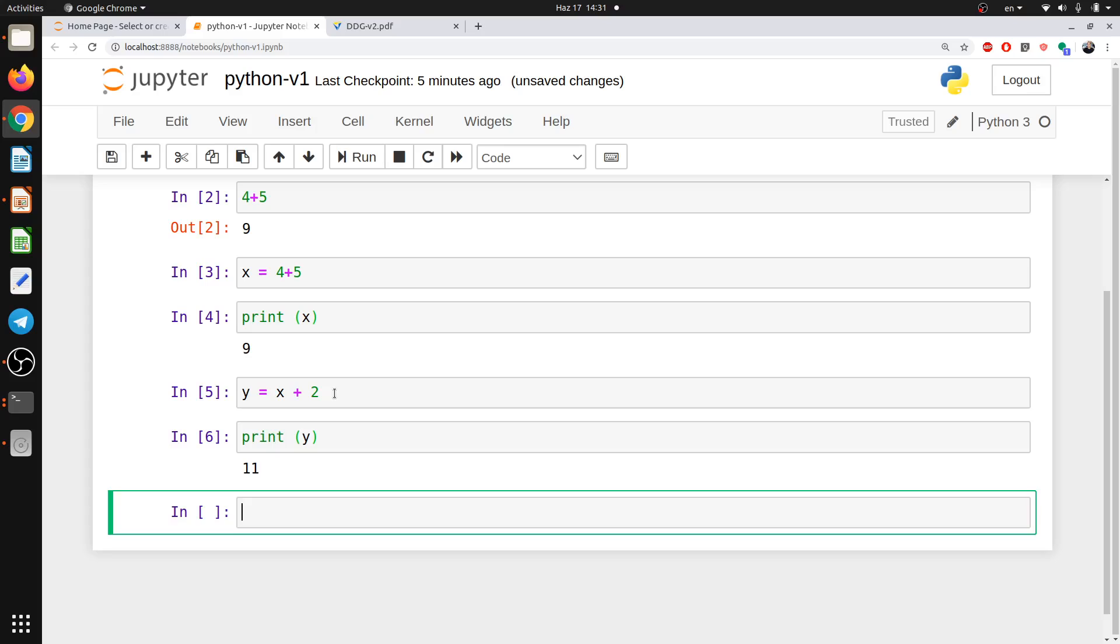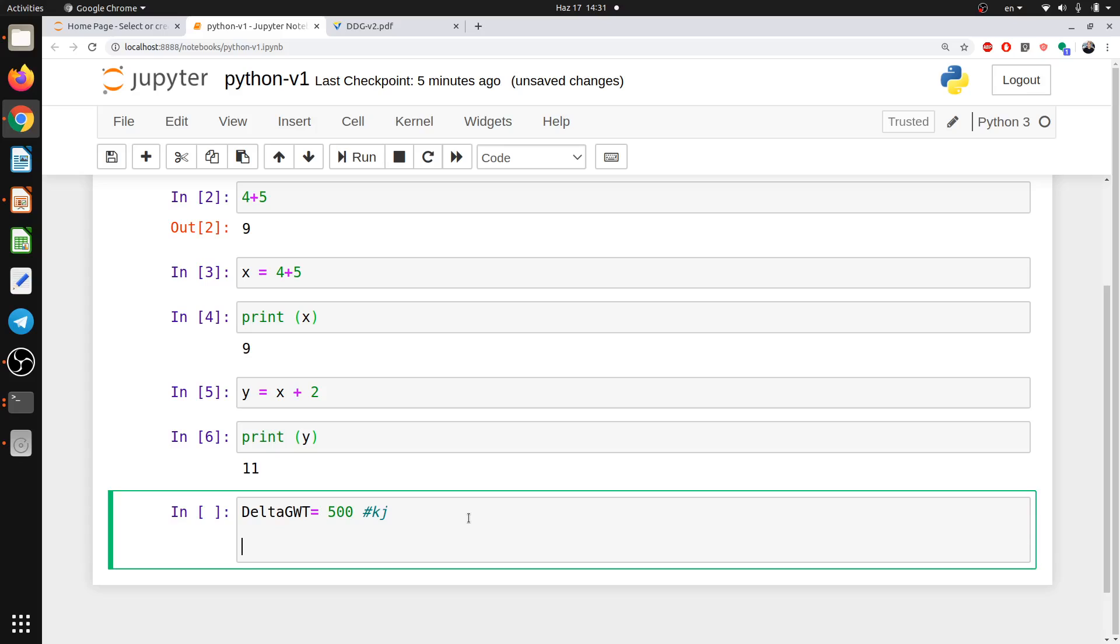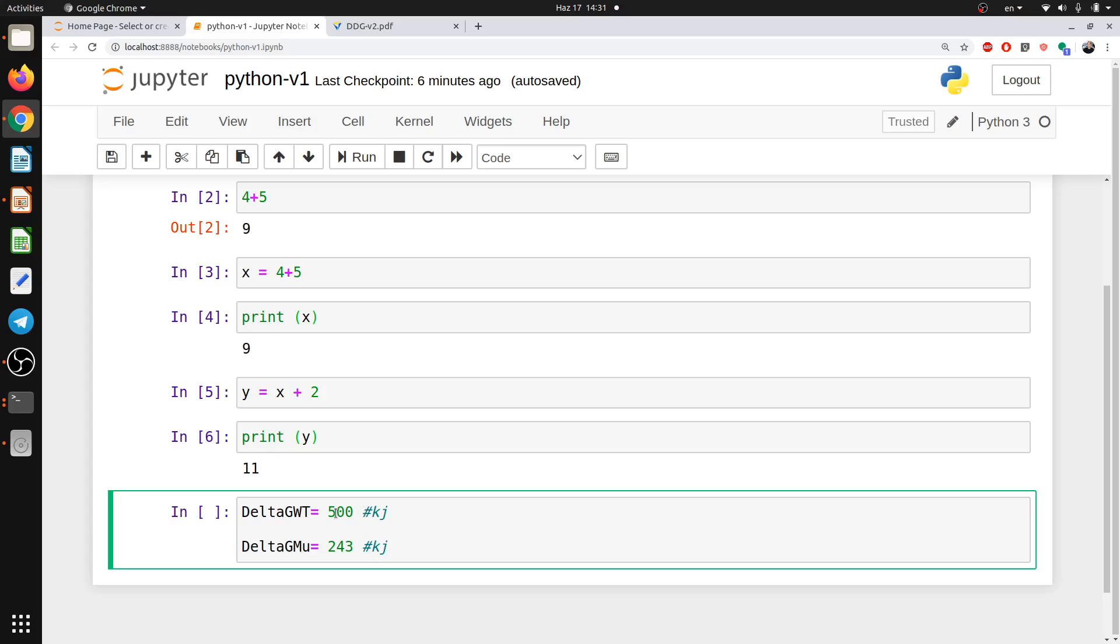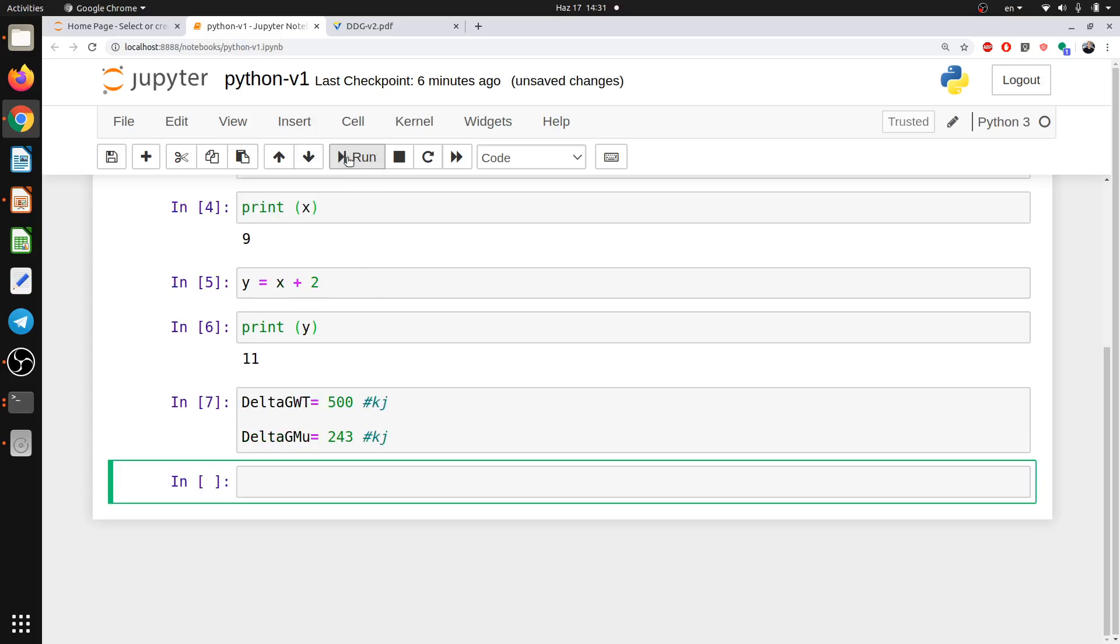So if I told Python like delta G for wild type equal, for example, 500 kilojoule. Okay, I say delta G for mutant equal to 243. It's just a random number. And I say these units are for people because not for Python. If you write the hashtag you comment it out. So Python will not calculate it. It will not recognize it. This is for you. Python deals only with numbers. Okay. So this is for us. And then we will say run it. Okay.